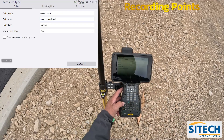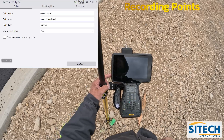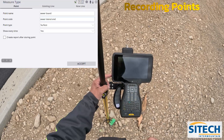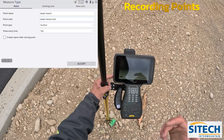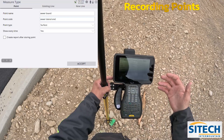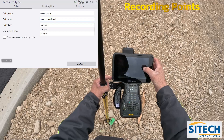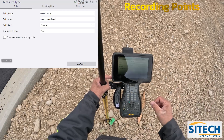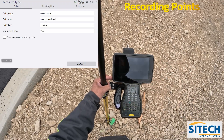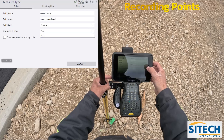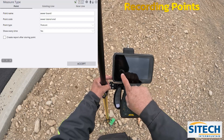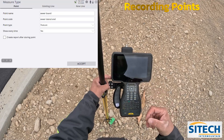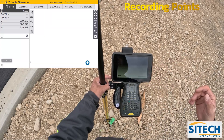Now, for point type, I do not want this to be a surface. It defaults to surface — it's still going to shoot a northing, easting, and elevation, but it gives you a blue or black square on the screen because you can shoot it as a point that'll be surfaced out. But I don't want to do that. I just want it to be a feature code. We're going to do 'feature,' and you can leave 'show every time' set to yes if you want it to bring you back in here to name it every time you hit enter, or you can change that to no. I prefer to turn it to no. I'm going to hit accept.